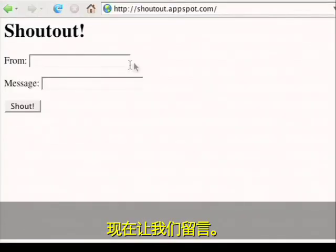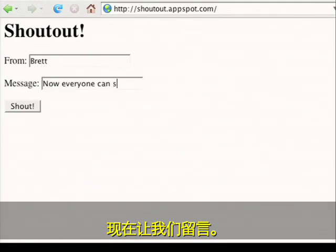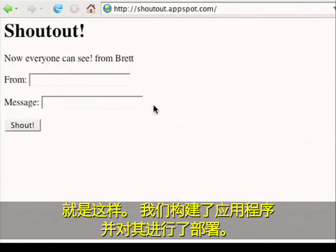Now let's leave a message. That's it. We built an application and deployed it.